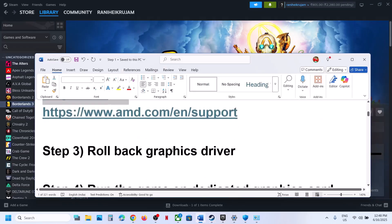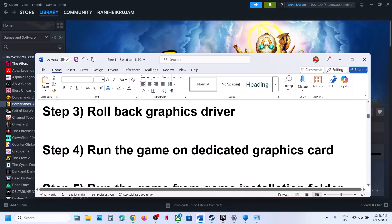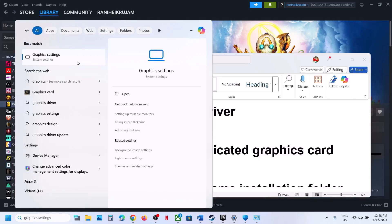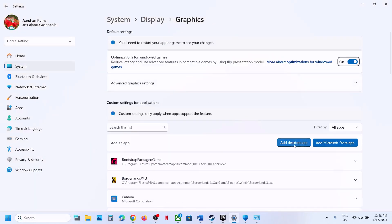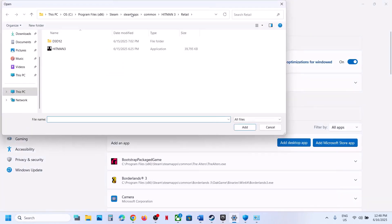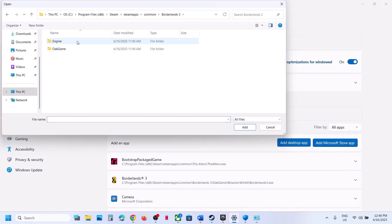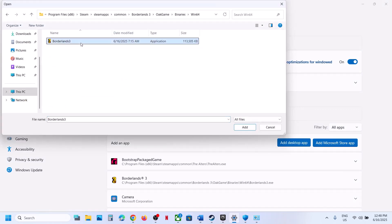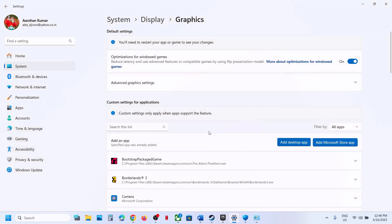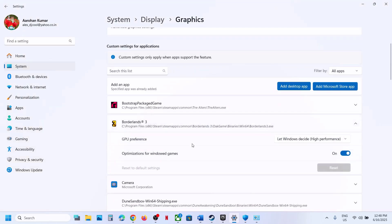The next step is to run the game on the dedicated graphics card. Type Graphics Settings in the Windows search box and click on Graphics Settings. Click on Add Desktop App, go to the game installation folder wherever the game is installed, select the game exe file, and click Add. Once the game is added, click on it, select High Performance, and then launch the game.